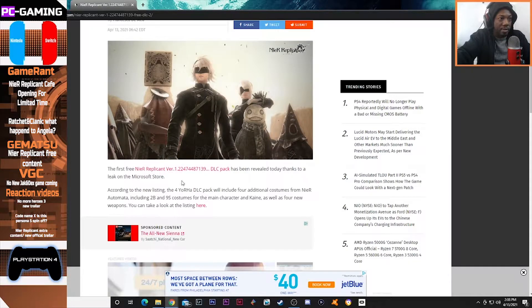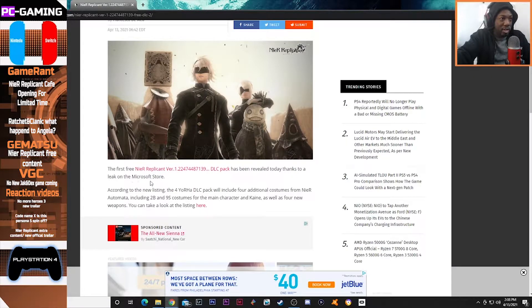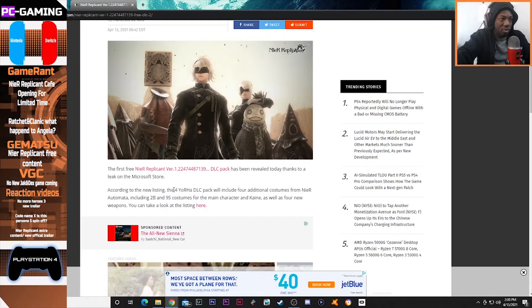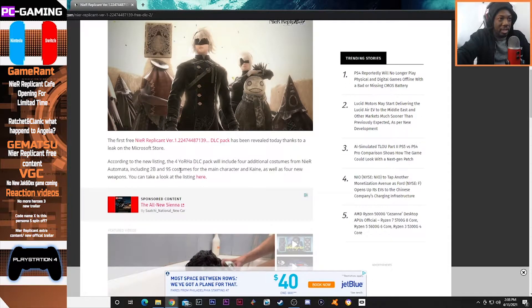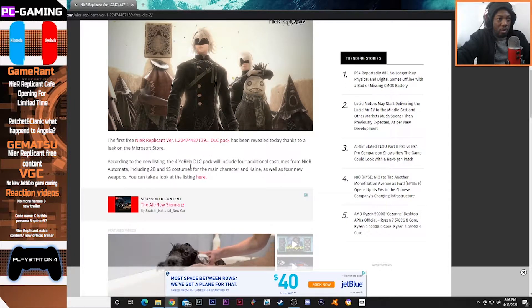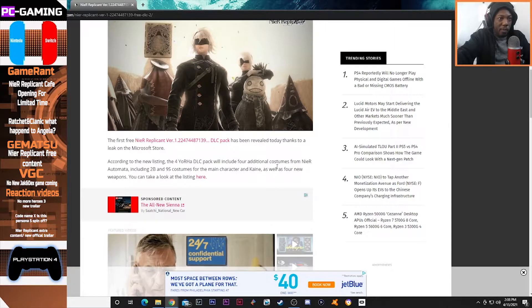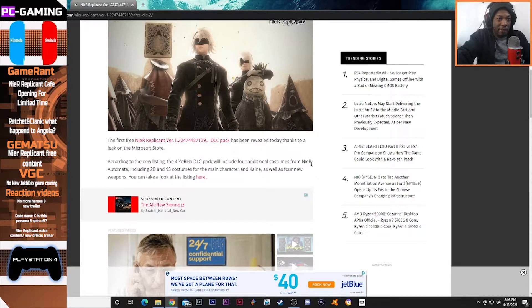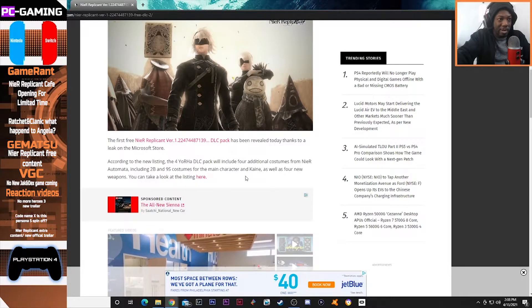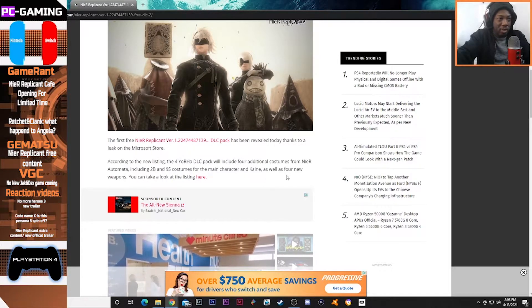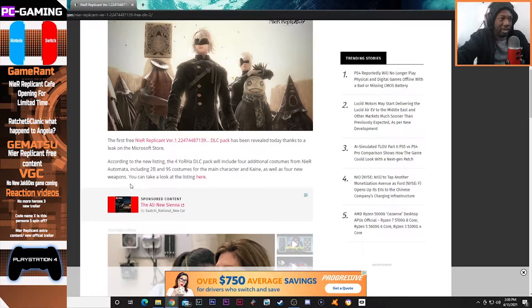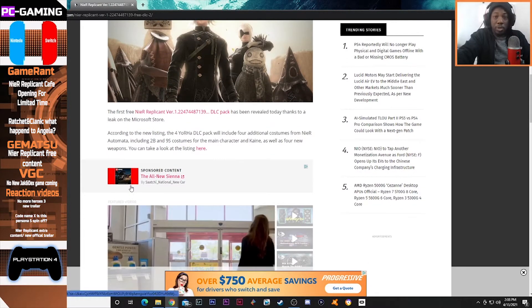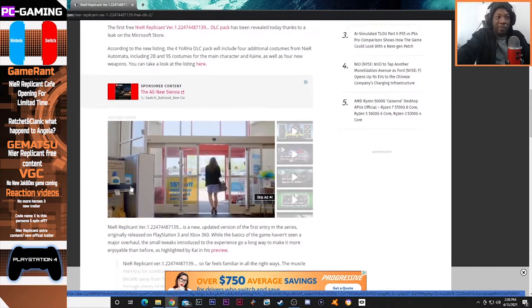The first free NieR Replicant DLC pack has been revealed today thanks to a leak on Microsoft Store. According to the new listing, the 4 YoRHa DLC pack will include four additional costumes from NieR Automata, including 2B and 9S costumes for the main character Kaine, as well as four new weapons, which I'm definitely excited for.